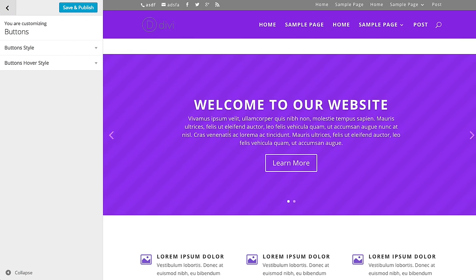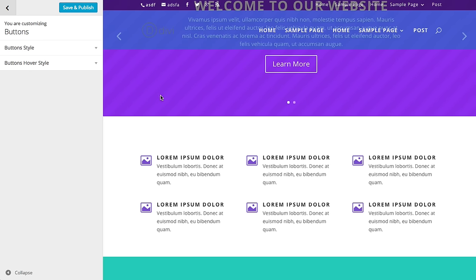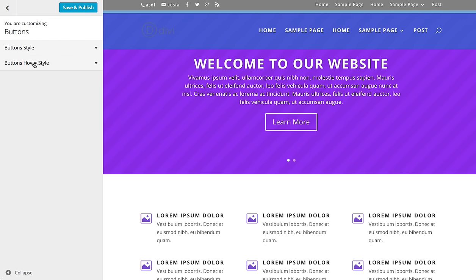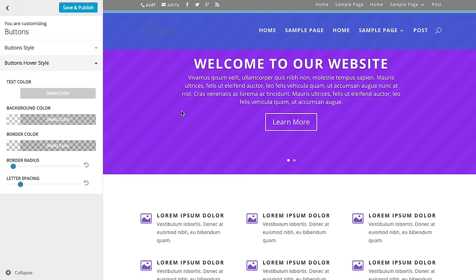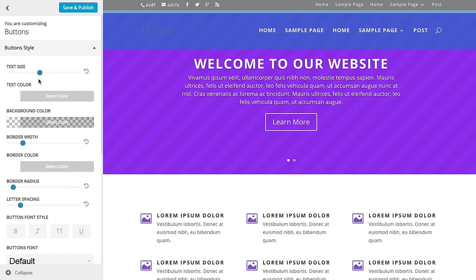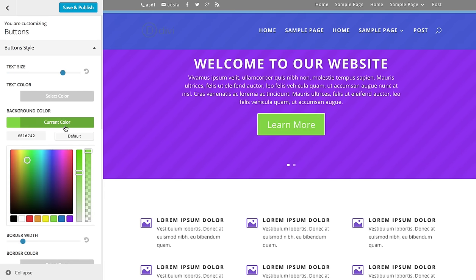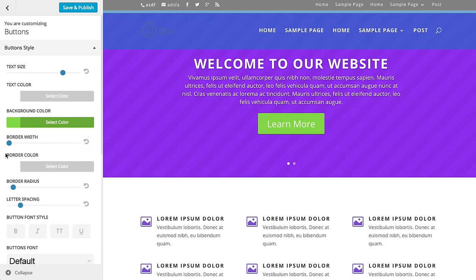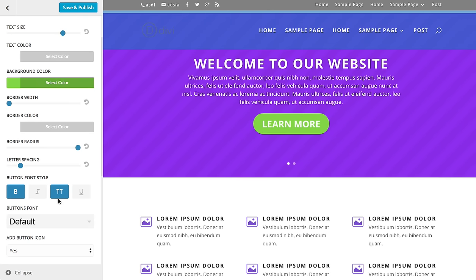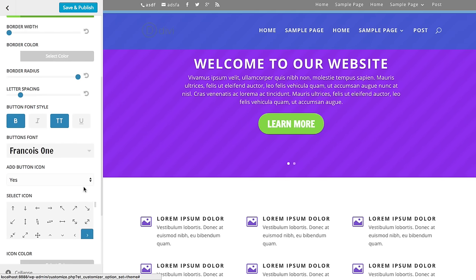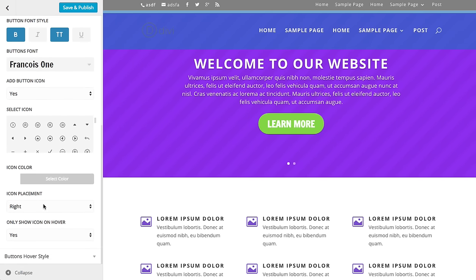Next up is the button styles, and there's really no limit to what you can do with the button options. The settings are separated into two tabs: button styles and button hover styles. The hover styles is what you see when your mouse hovers over the button. You can adjust the text size, text color, and background color — maybe you want a green button instead of white. You can adjust the border width, remove the border completely, do the border radius which adjusts the corners, and drag it far enough to make a circular button. You can also choose a different font, and adjust the icon, icon color, and icon placement.